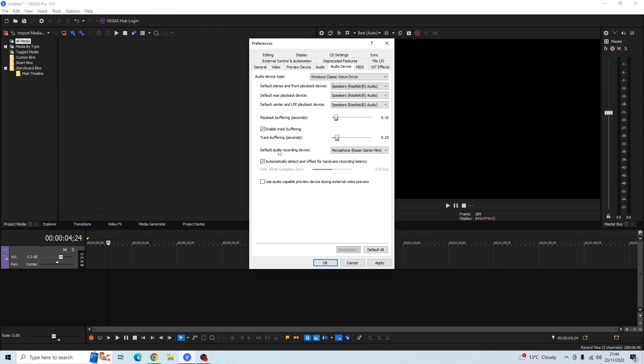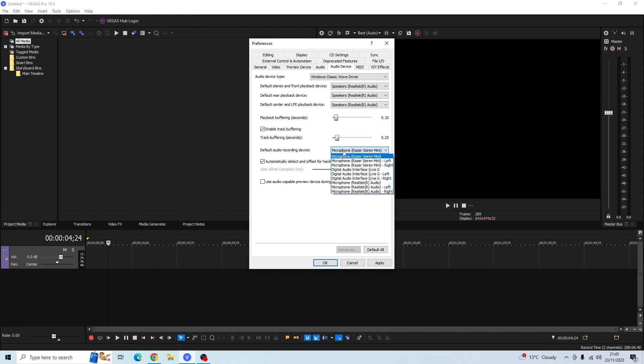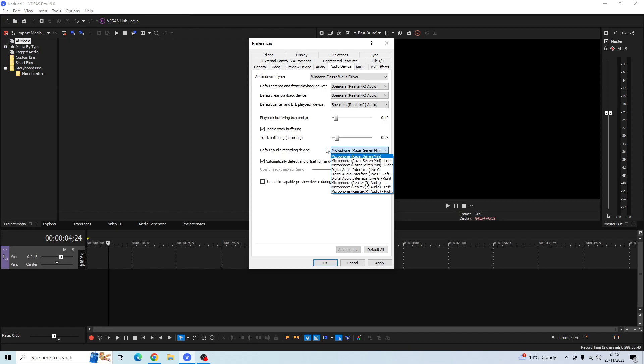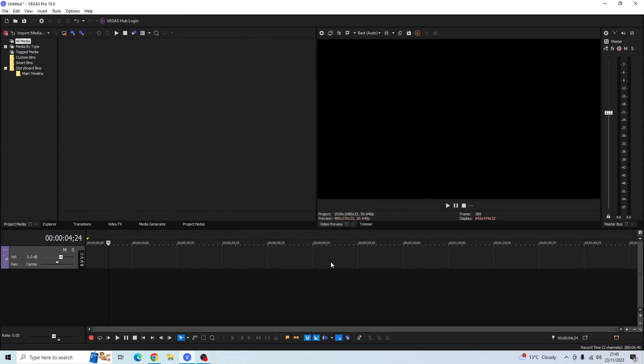And then go down to the Default Audio Recording Device. And then because I have my microphone already plugged in, I'm guessing you'd have your microphone plugged in as well, so it should automatically pop up. If it doesn't, just click on this box and then look for your microphone that you want to use in Sony Vegas. Once you've selected your microphone, go ahead and click Apply and then click OK.